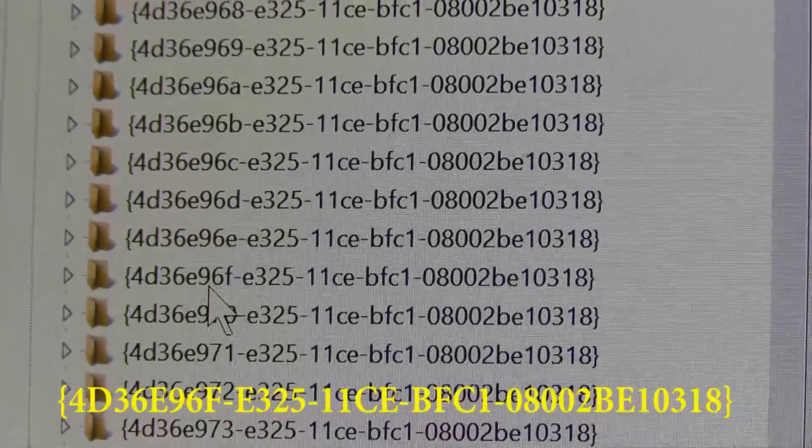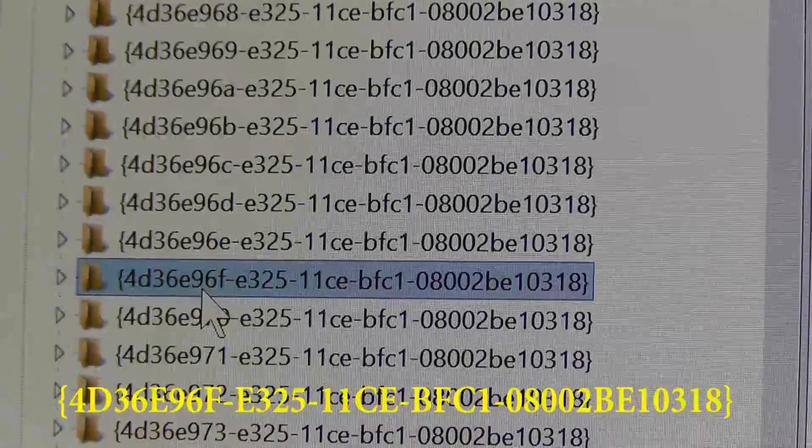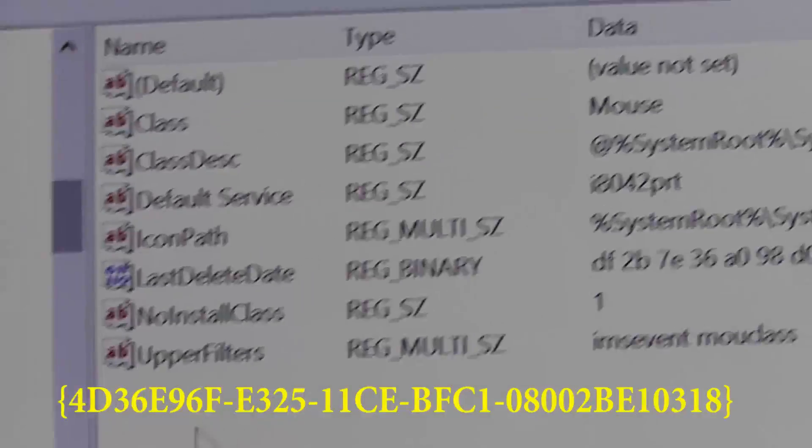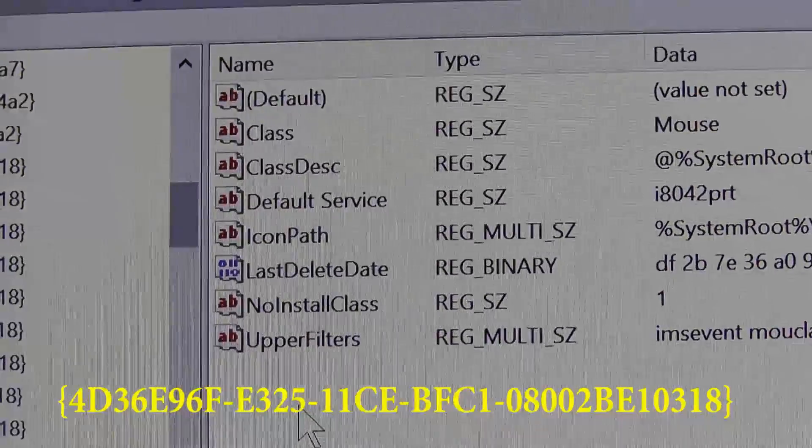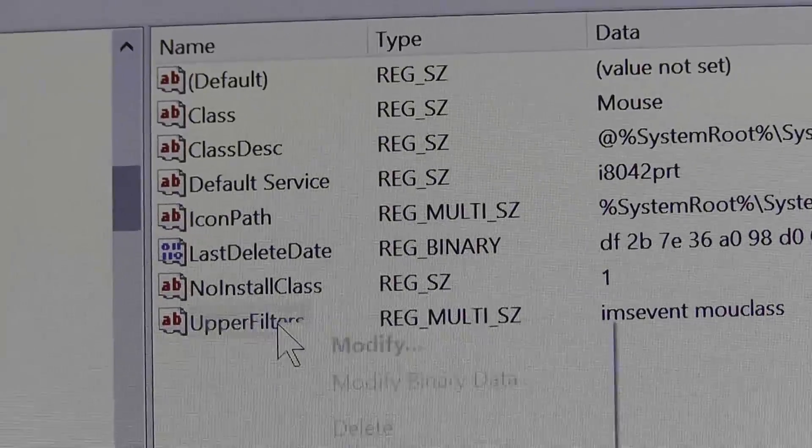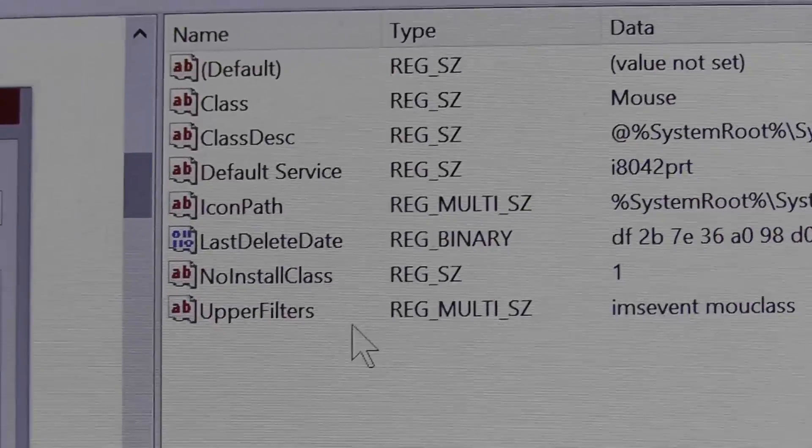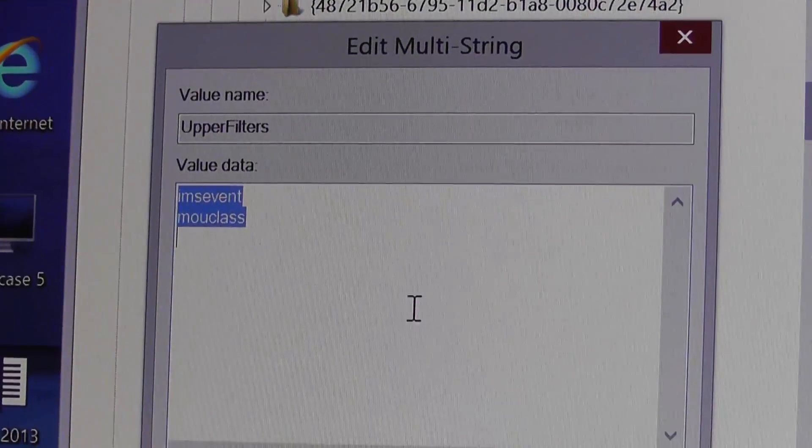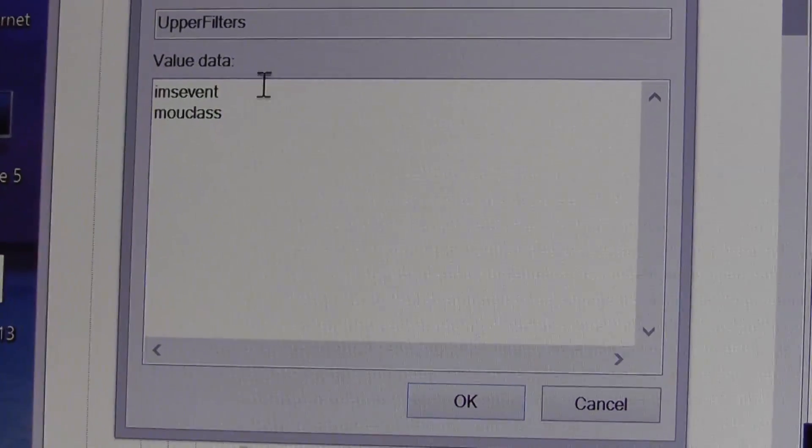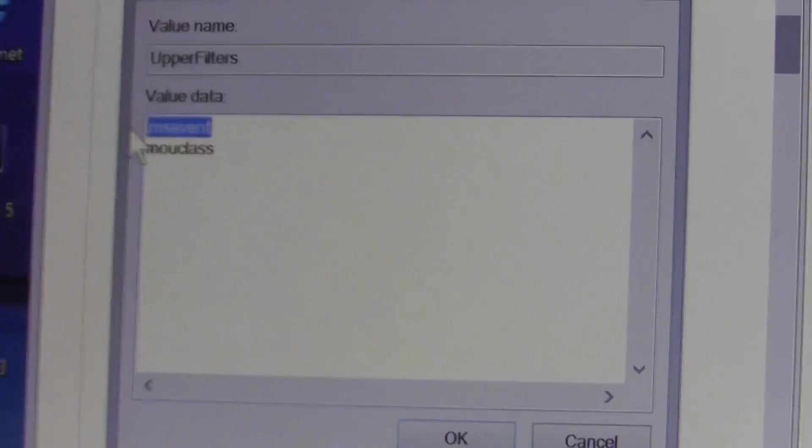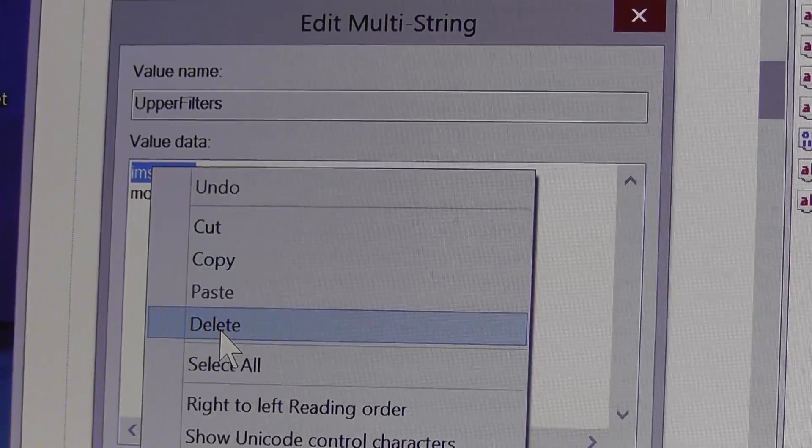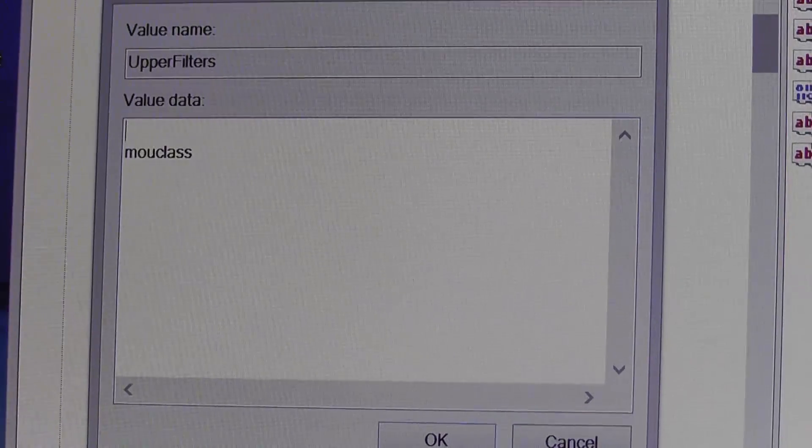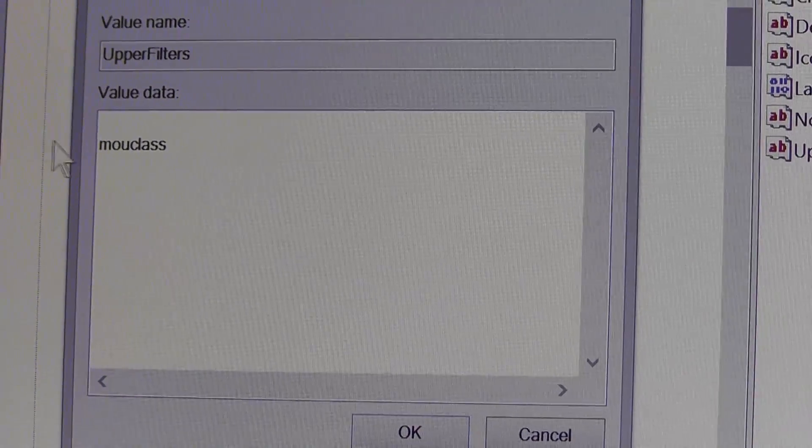Once you have this selected, you'll once again have some entries and you will also see Upper Filters there. As before, we want to right-click Upper Filters and select Modify. That will open a text box. The only text we want in this area is mouclass. If there's anything else in there, delete it, but mouclass is the only thing we want to see in this text box.